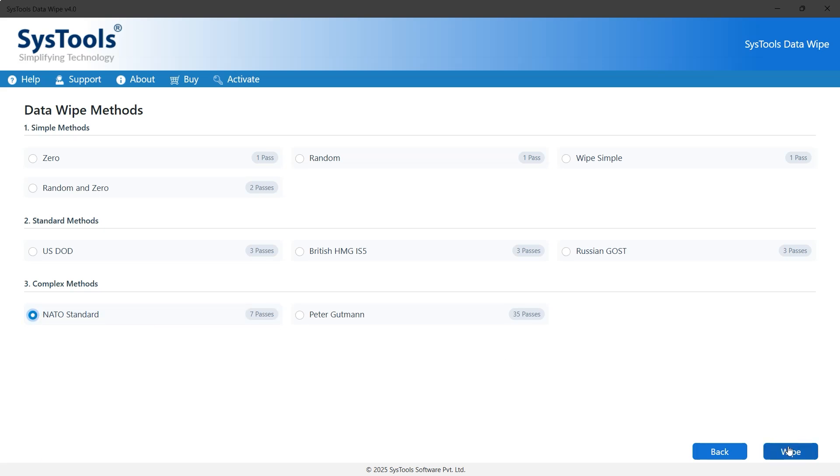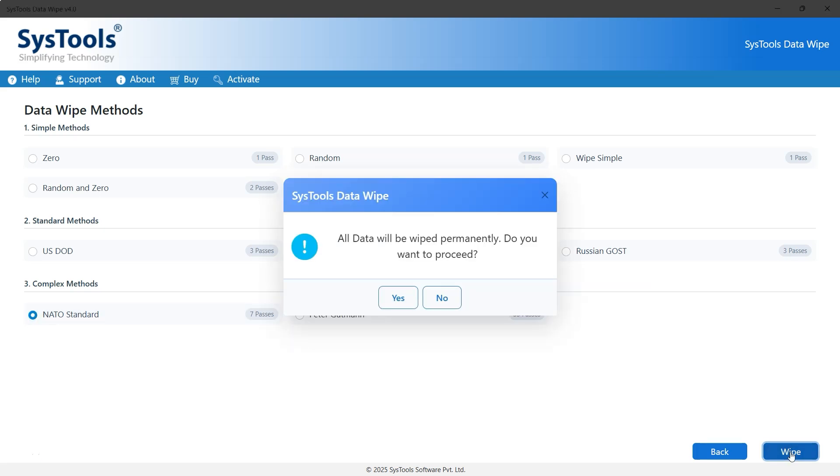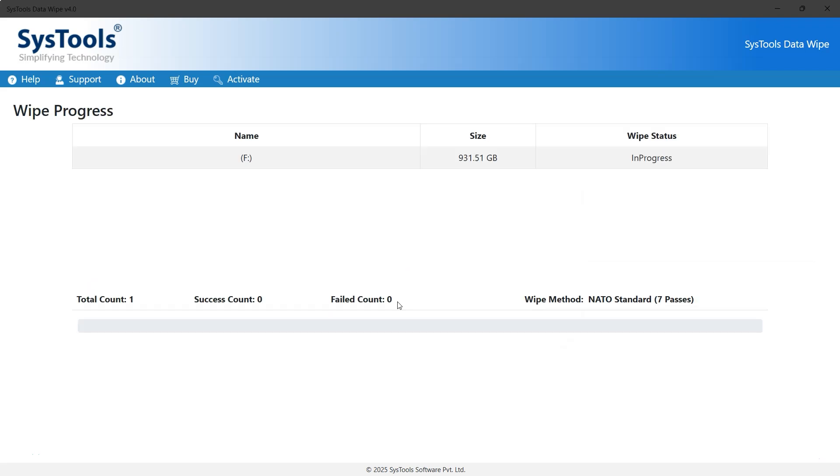Finally, click wipe to start the process. A warning message will appear stating that all data will be permanently deleted. Now click yes to proceed.